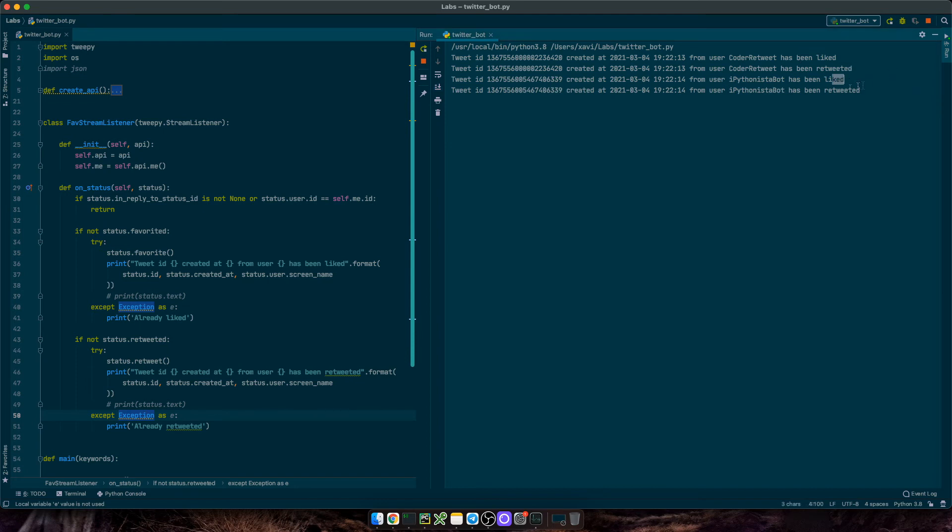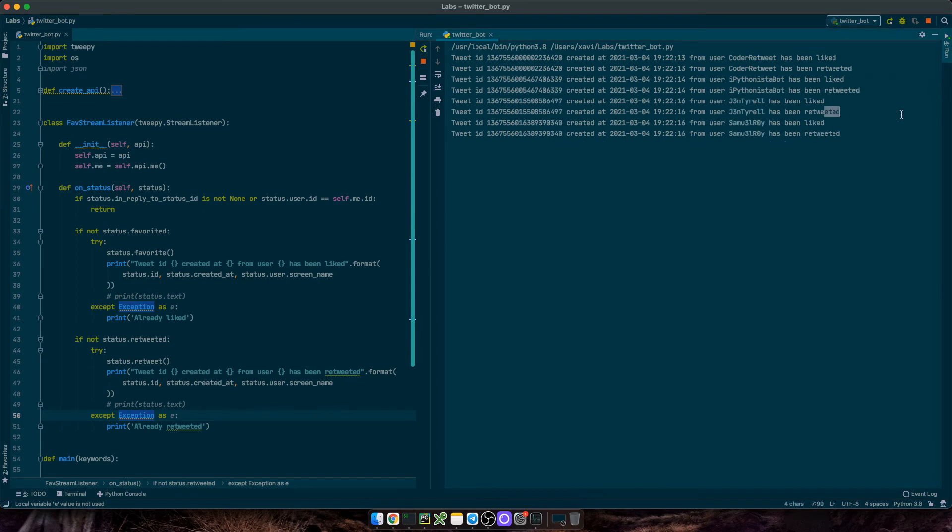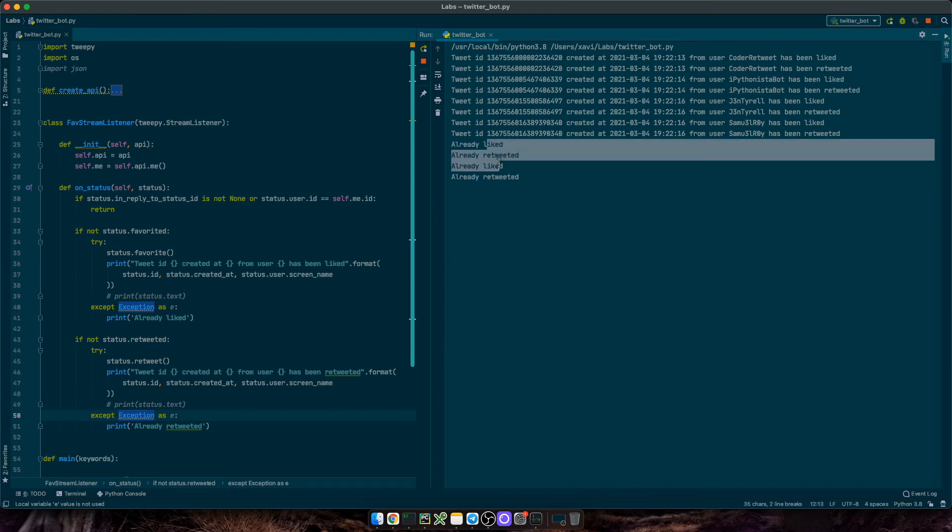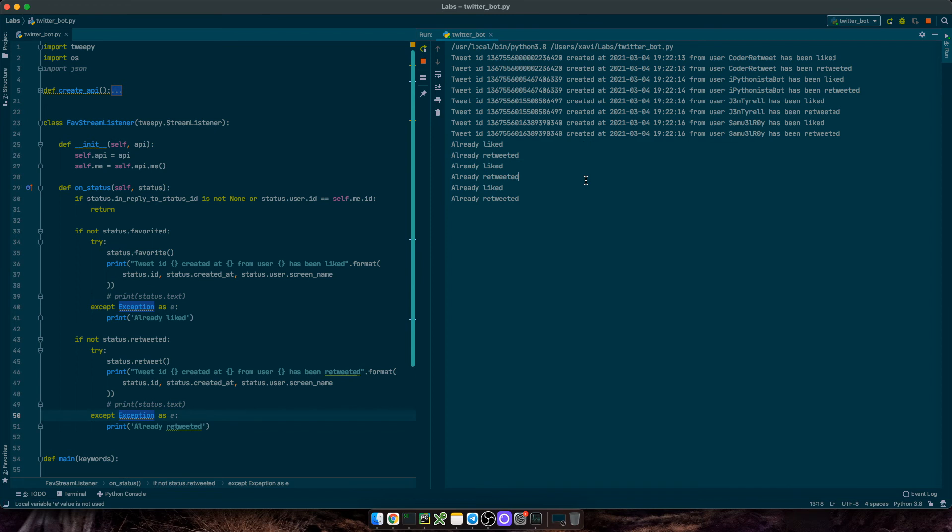And now for each of the new statuses, we should be liking and retweeting them. As you see, the tweet has been liked and retweeted, liked and retweeted. And from time to time we'll get to listen to a tweet that has already been liked in the past. No problem. Okay, so that's the bot itself.